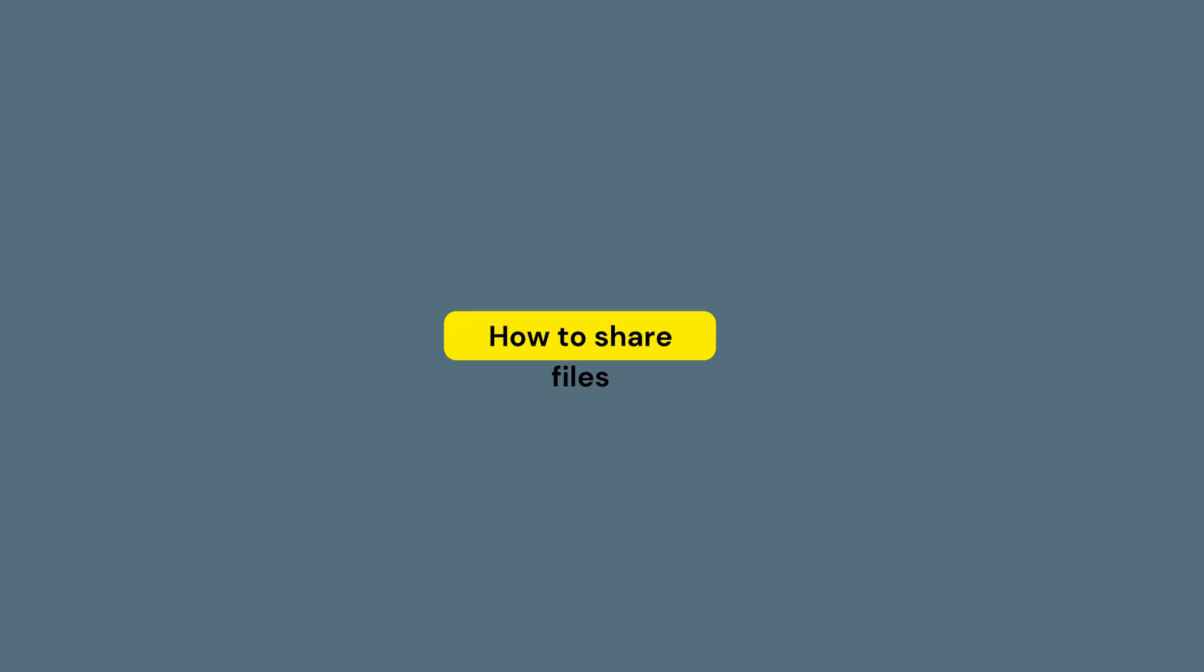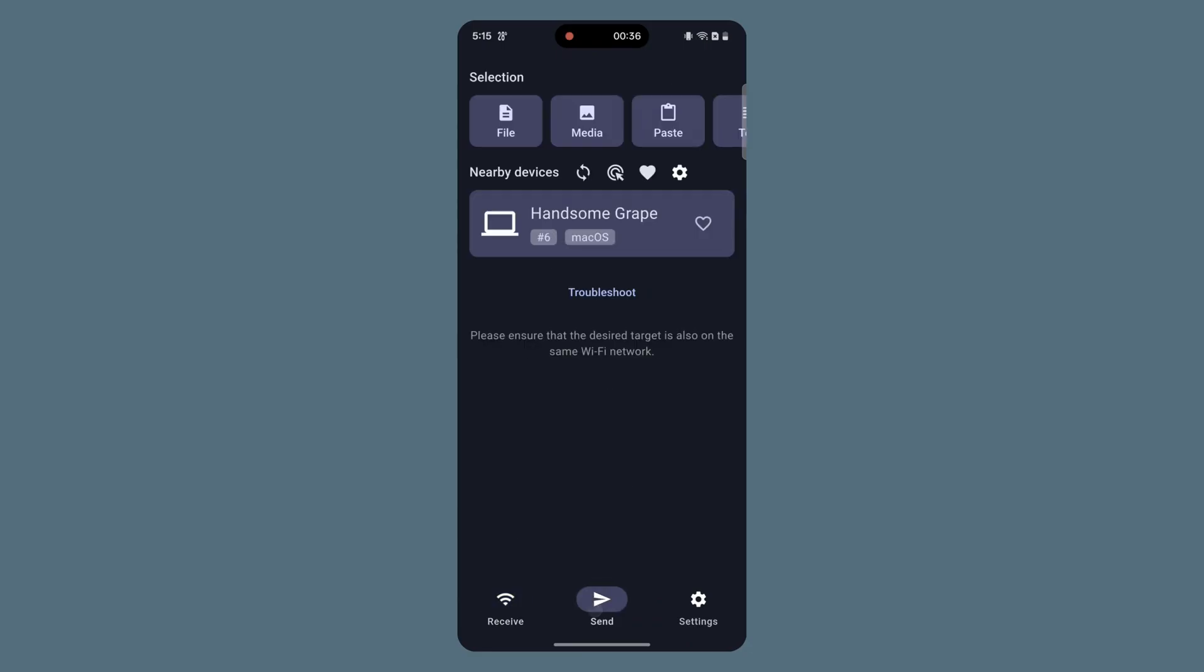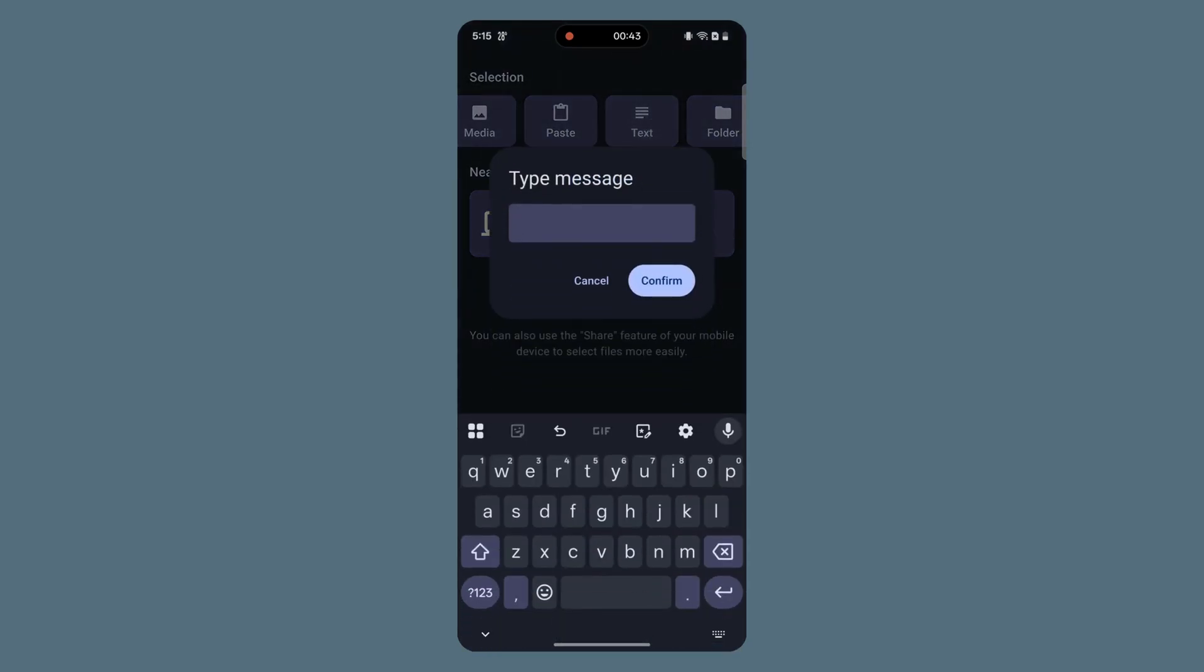Now, using Local Send, you can share files between Android and Mac, or vice versa. But remember, ensure the Local Send app is opened and running on both devices. To share files from Android to Mac, open the Local Send app and go to the Send tab. Then select the Media or File option at the top and choose the files.